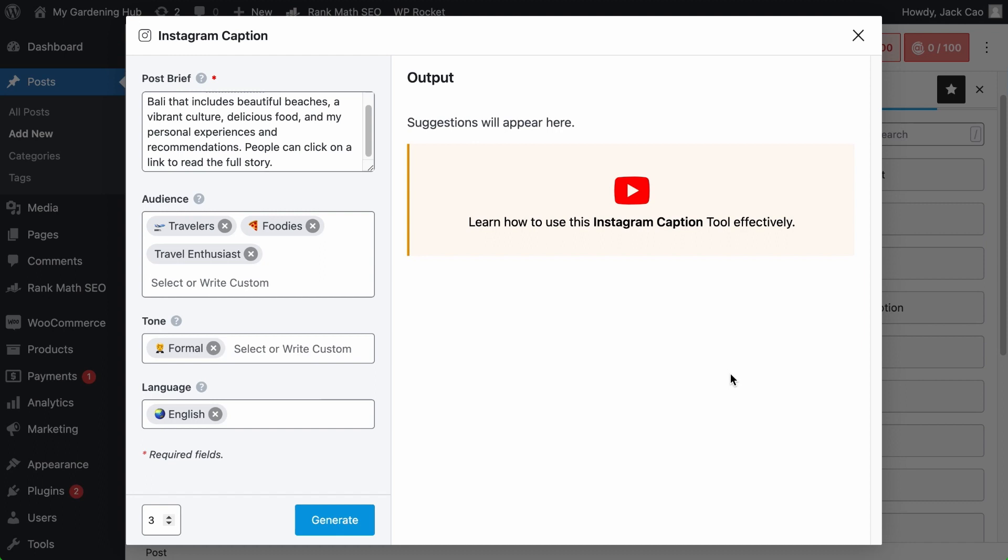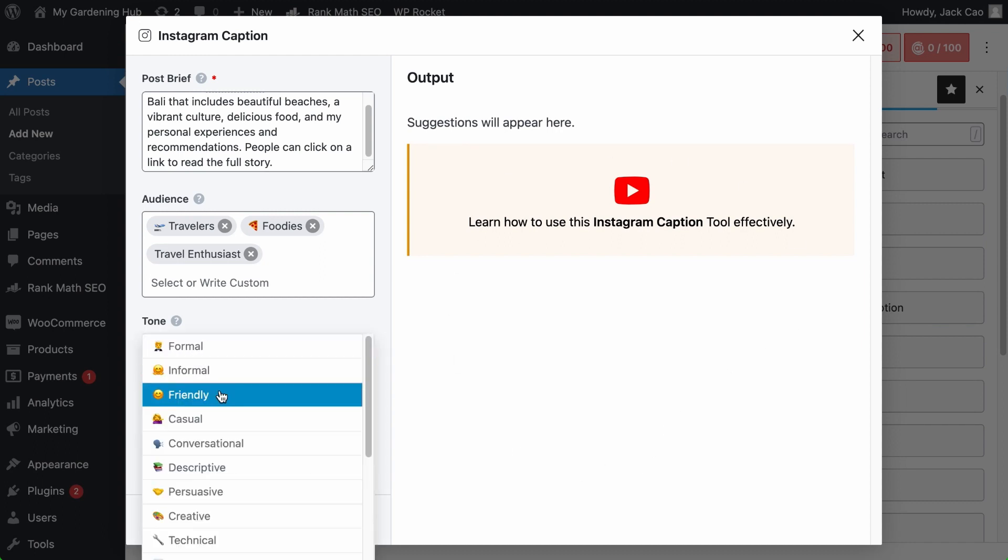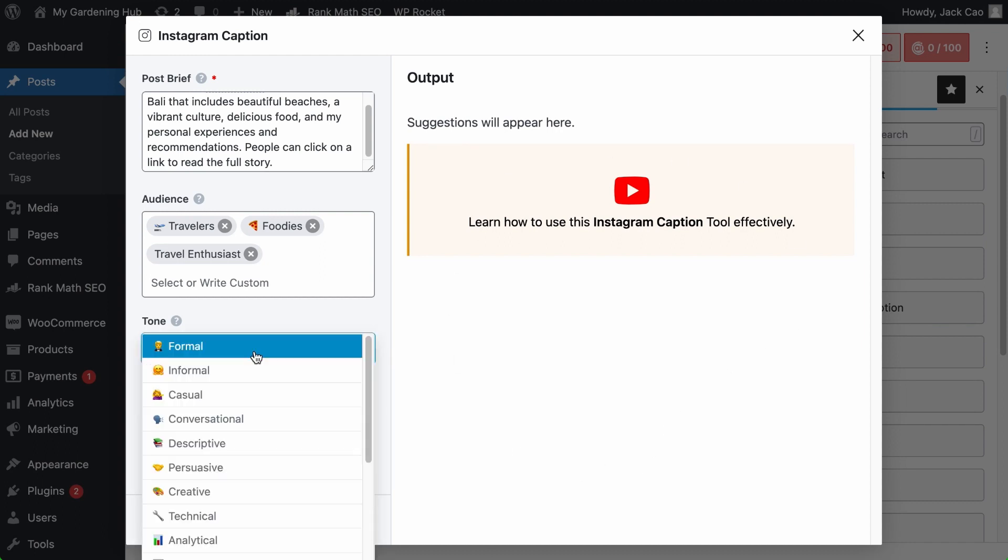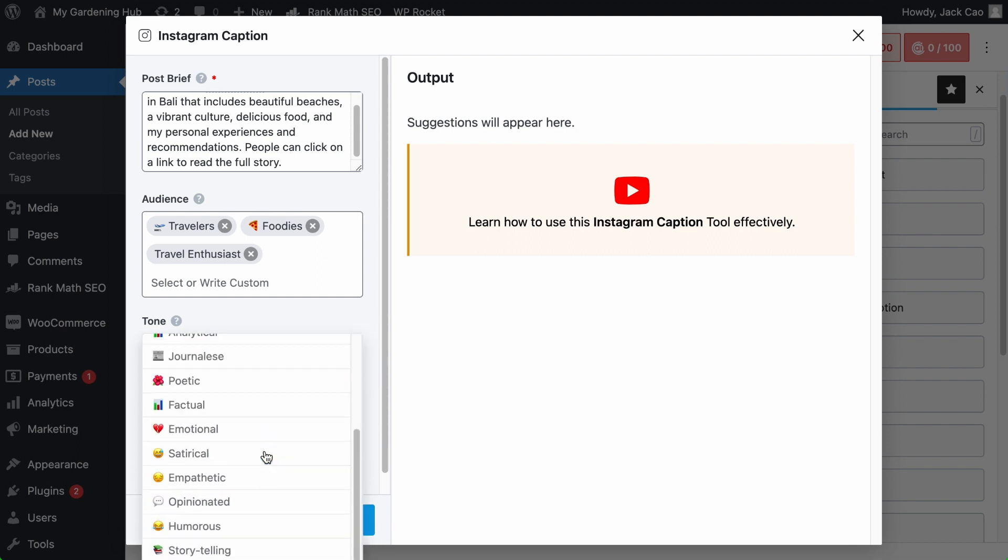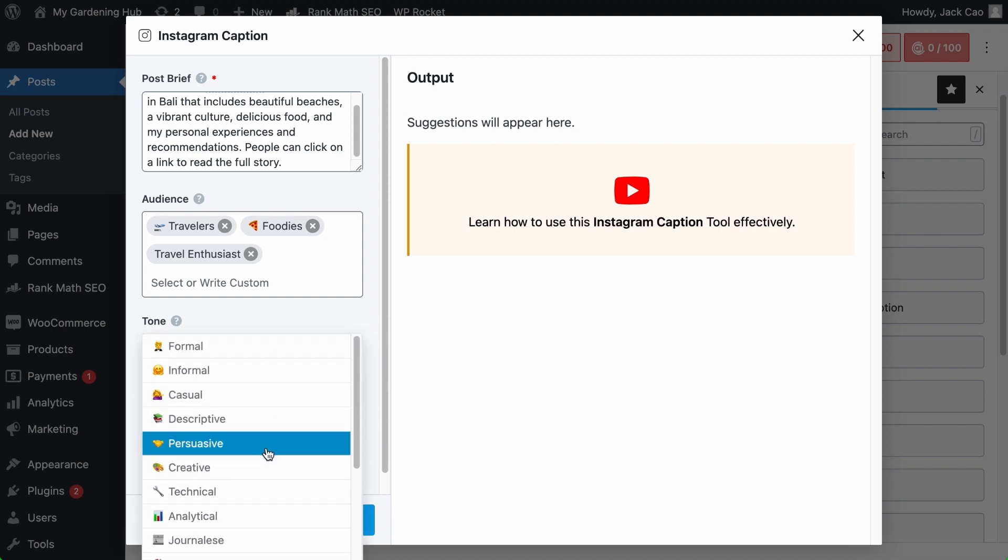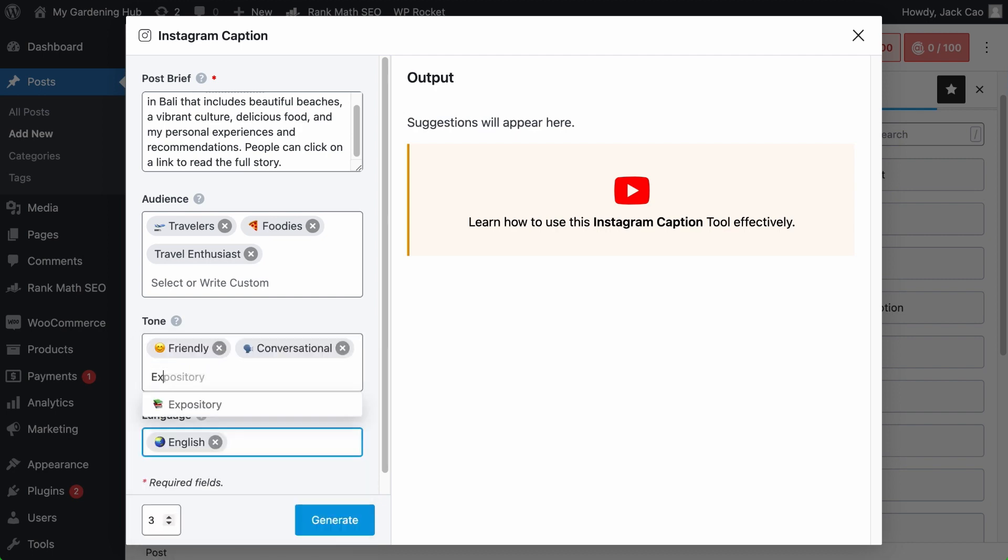How would you want your Instagram caption to sound? Maybe friendly? Or how about adding another tone like conversational? And if you can't find a suitable tone in this list of preset tones, feel free to create one, such as excited, and hit comma to create a tag for it.